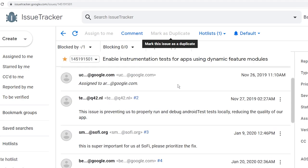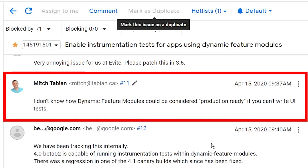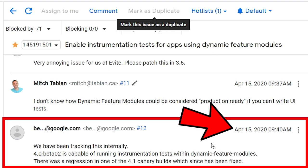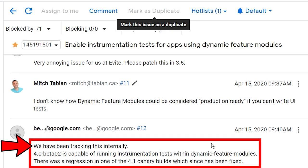Here is the issue. If you scroll down to the bottom, you can see that today I left a comment. I said I don't know how dynamic feature modules could be considered production ready if you can't write UI tests. This was today, April 15th. Shortly after — I made that comment at 9:37 and I got a response at 9:40 — it says: 'We have been tracking this internally. Android Studio version 4 beta 2 is capable of running instrumentation tests within dynamic feature modules.' There was a regression in one of the 4.1 canary builds which has since been fixed. So this is great news.